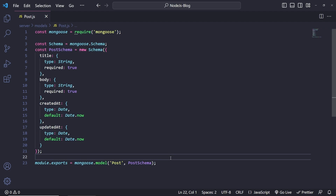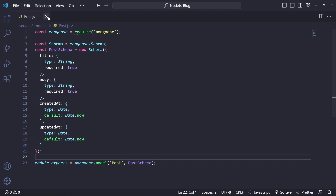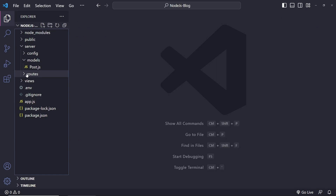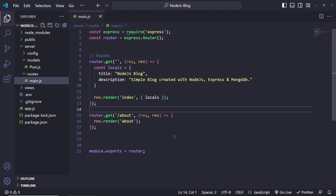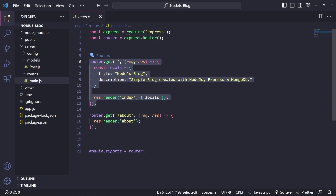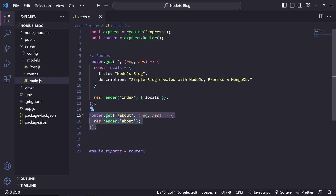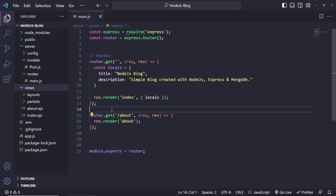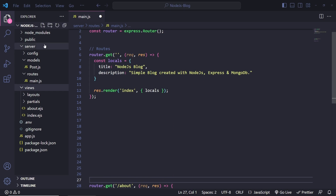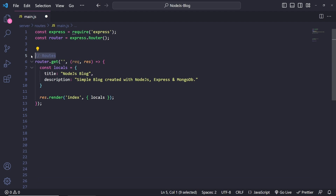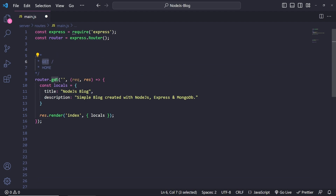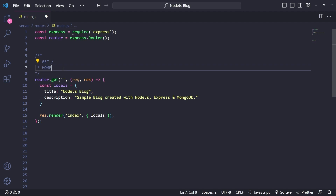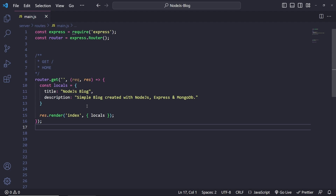Now that we have this database model, we can start using it. Going back to our routes, under routes if we click on the main route, we have our home route. When we visit the home page we are rendering the index, and when we visit the about route we are rendering the about page. I'm going to add a comment for the home route — this is a GET method and this is the home route.